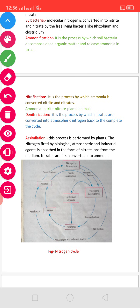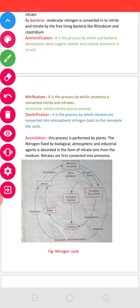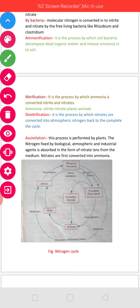The last step is Denitrification. Denitrification is the process by which nitrates are converted back into atmospheric nitrogen, completing the cycle.